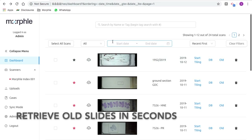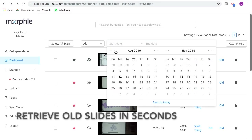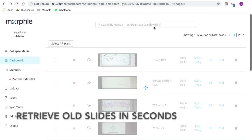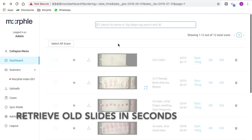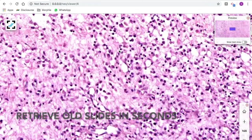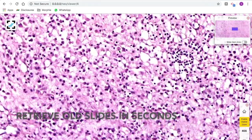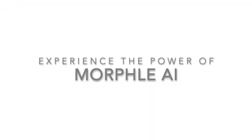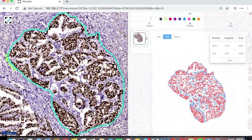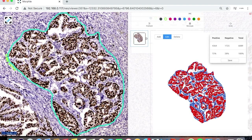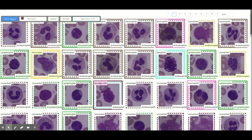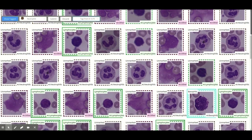With digitization comes digital storage. Retrieving a long-lost slide is just a search away, and a few hard drives can store millions of scans, saving your storage cost. Once the slides are digitized, the automated IHC scoring software helps remove subjectivity, and the blood smear cell counting helps improve efficiency.